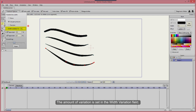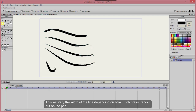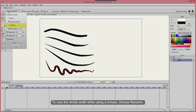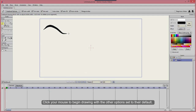The amount of variation is set in the Width Variation field. This will vary the width of the line depending on how much pressure you put on the pen. To vary the stroke width while using a mouse, choose Random. You'll notice that the line will get thicker and thinner as you draw. Click your mouse to begin drawing with the other options set to their default.